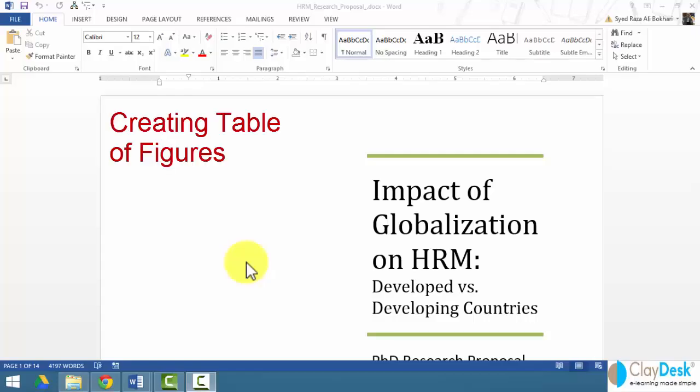In this tutorial, I will show you how to create a table of figures. In the previous tutorial, you've seen how we can create table of contents automatically and manually.